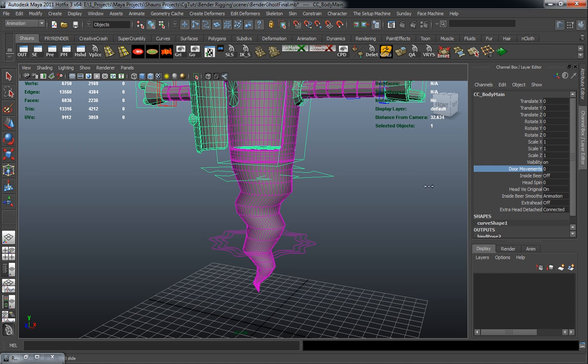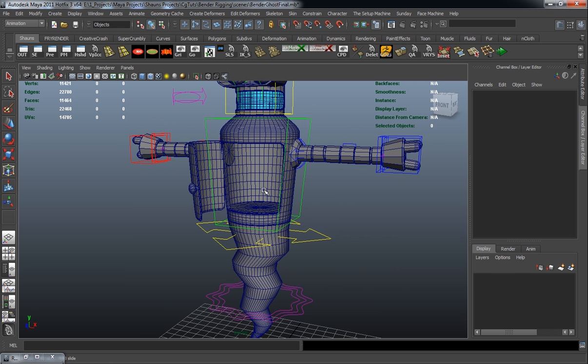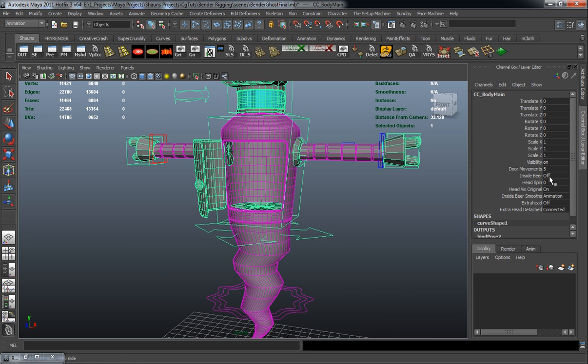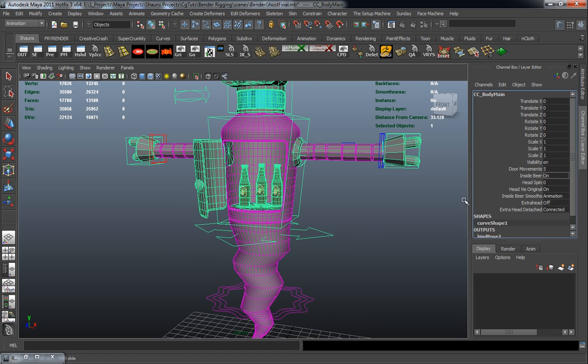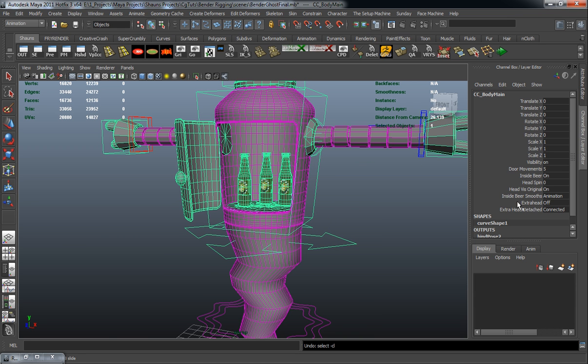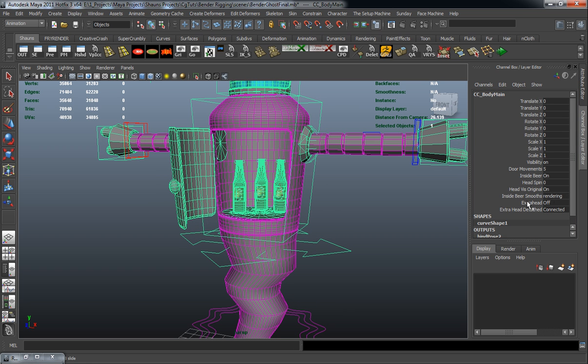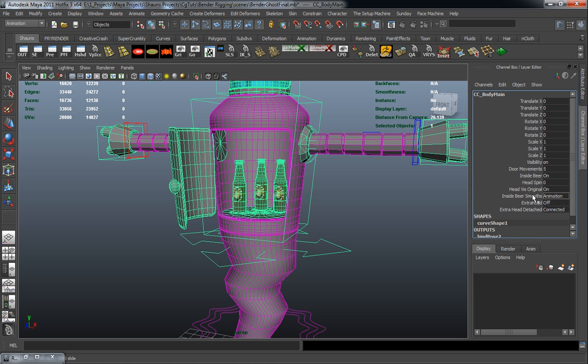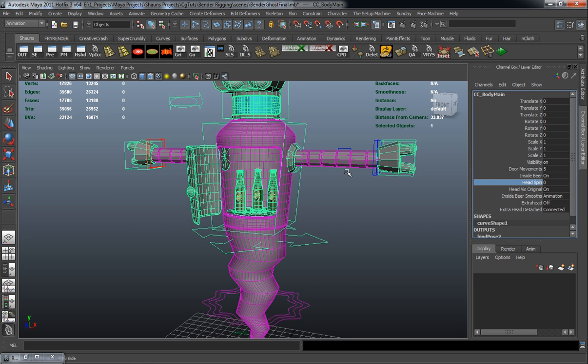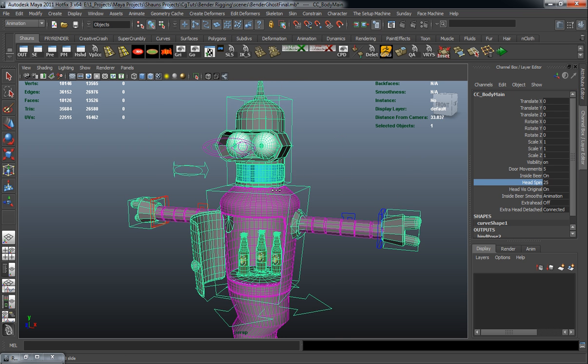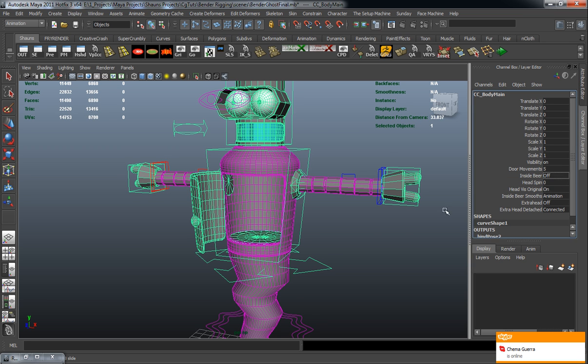Let's jump up to the third one here. We obviously have the control to open our door here. But you also have a control to turn on your inside beers. Then you also have a control to smooth out that ectoplasmic beer. You also have the ability to spin your head as you want. Let's turn the inside beer off here.